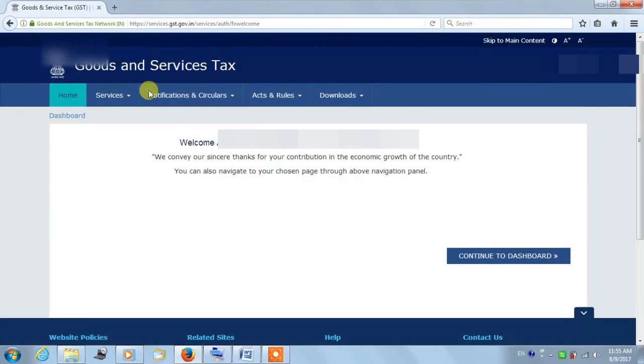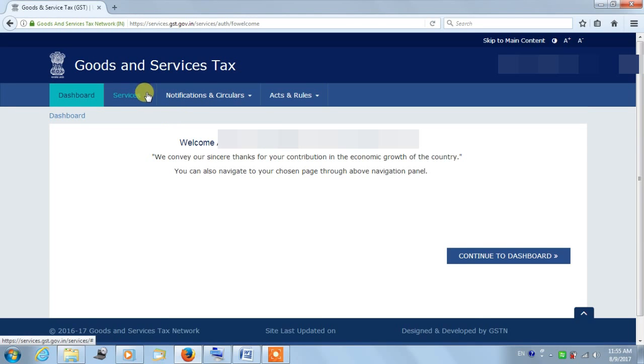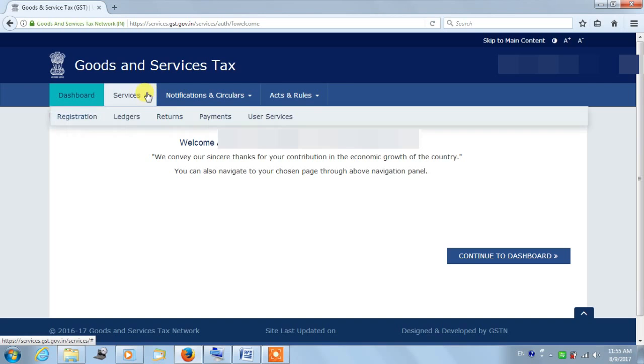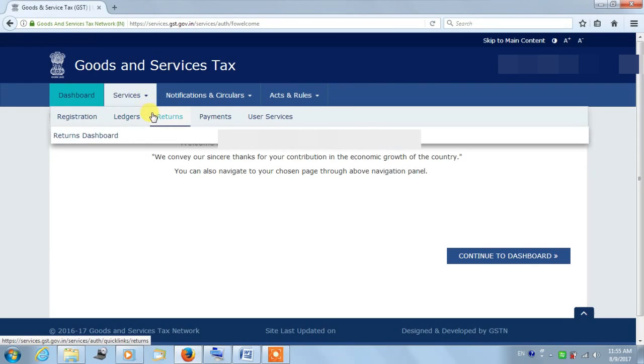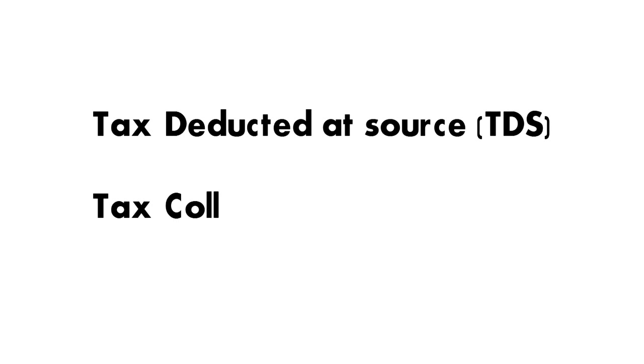This is an account of tax payable maintained by the GST system, reflecting cash deposits in recognized banks and payment of taxes and other dues made by a taxpayer. Here, Tax Deducted at Source (TDS) and Tax Collected at Source (TCS)